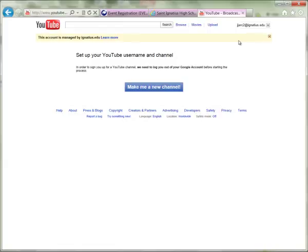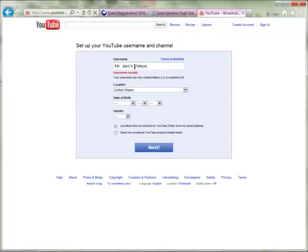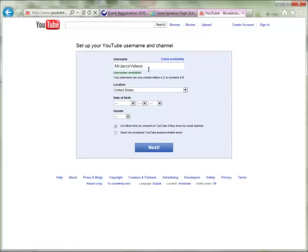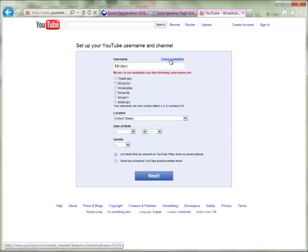The next step, if you haven't set up a channel yet, is to create a new channel and establish a username. Click the 'Make Me a New Channel' button. It will ask you for a username, which you can specify — something like 'Mr. Jark's Videos' or 'Mr. Jark' or something similar. You may need to remove punctuation, spaces, and dashes.